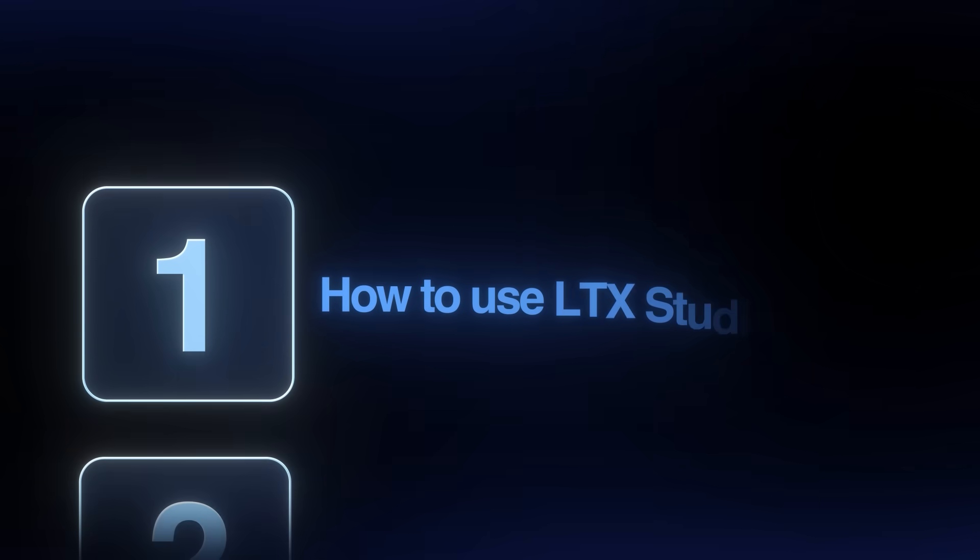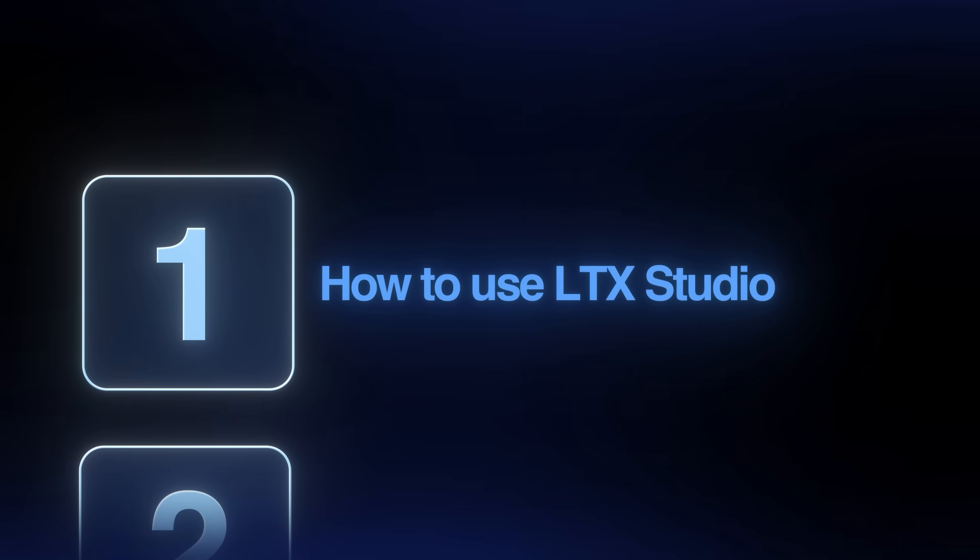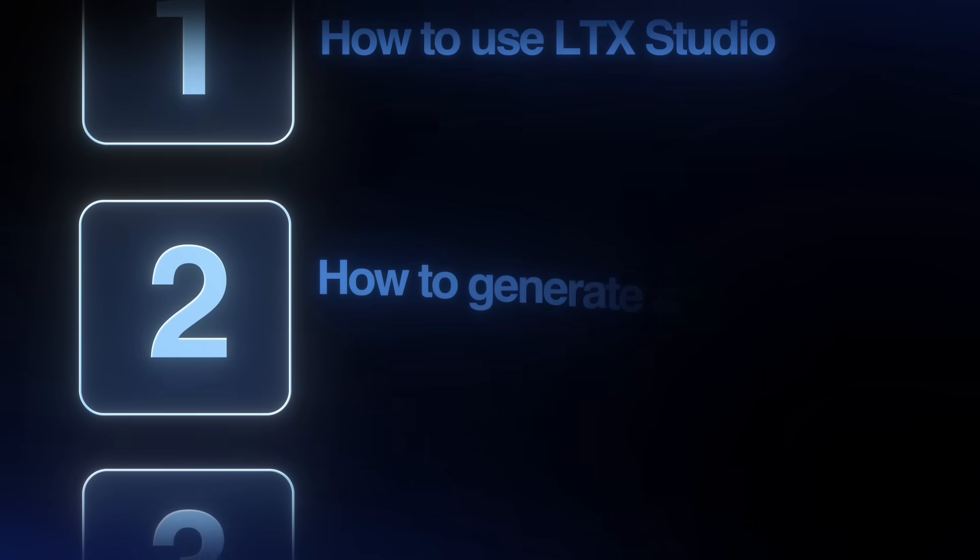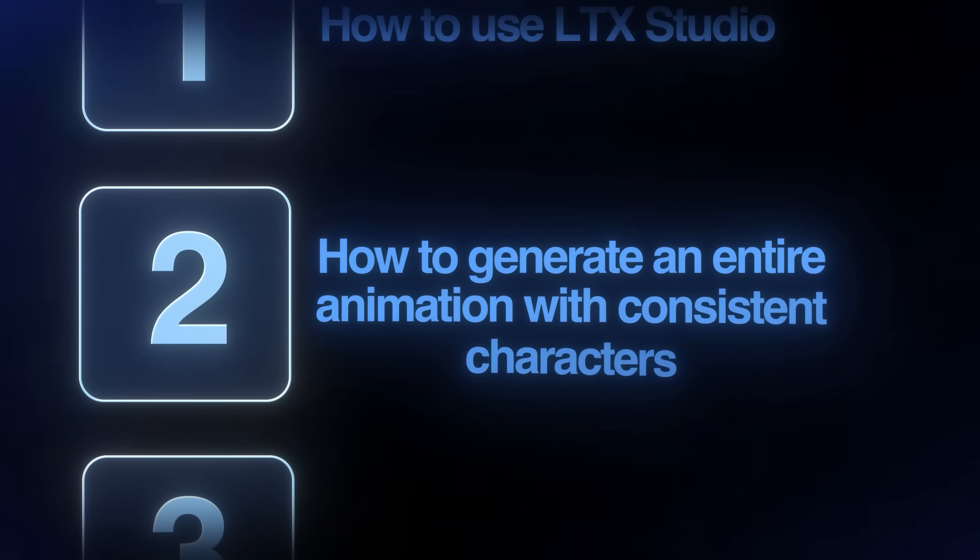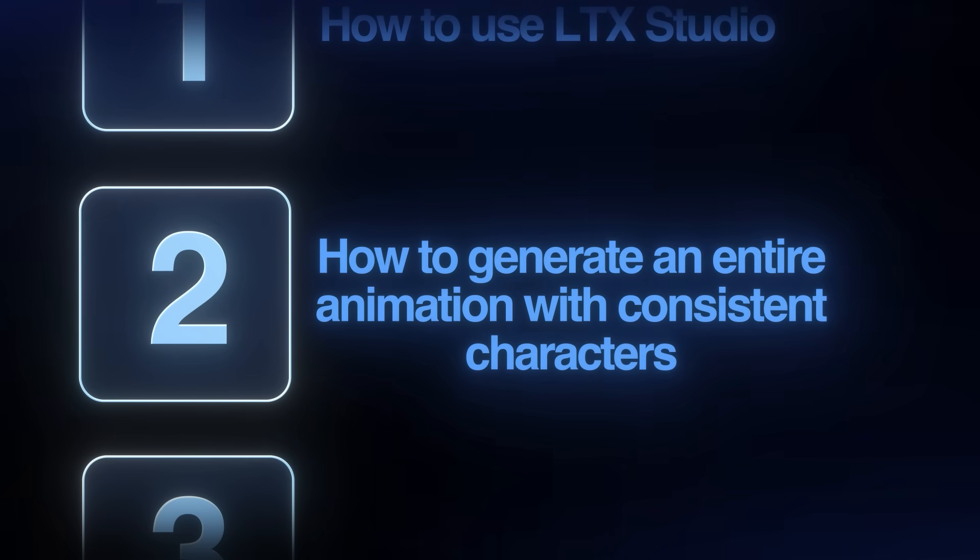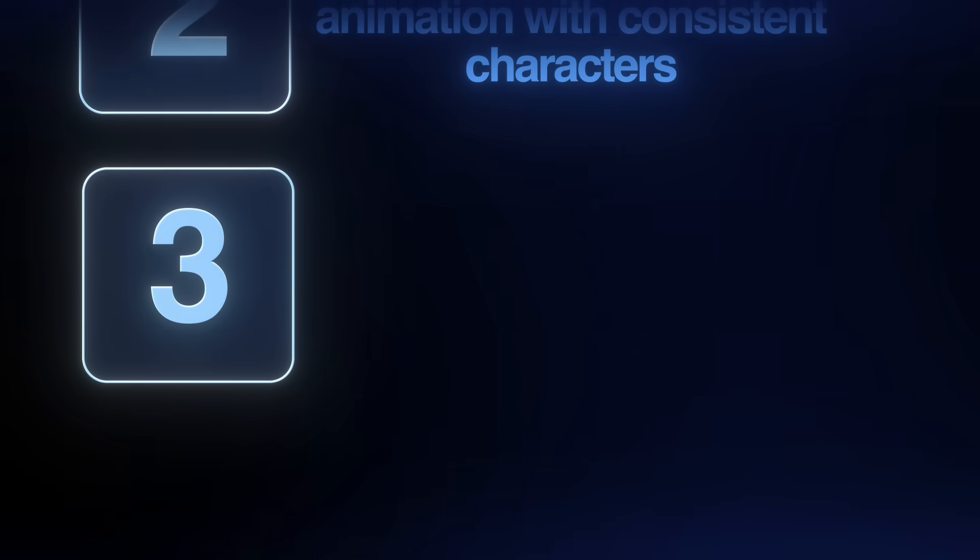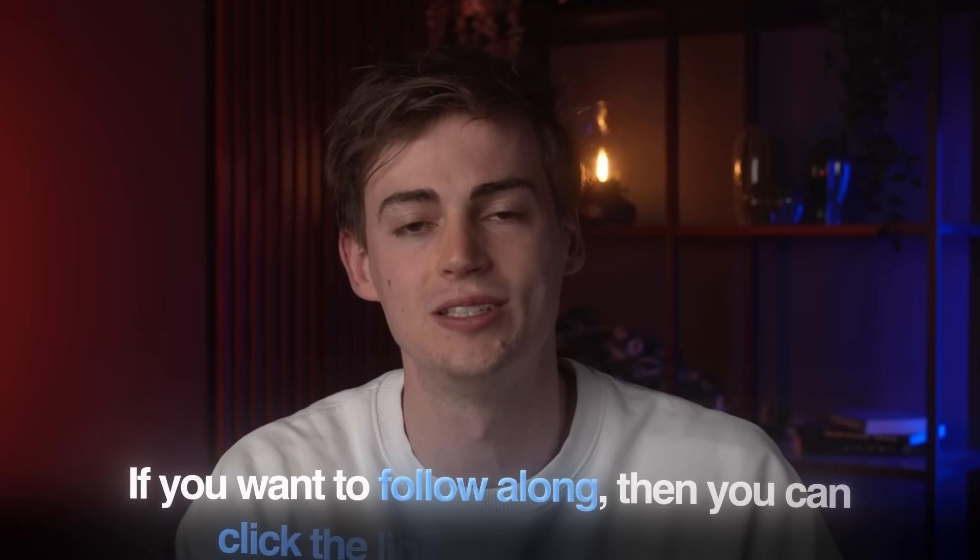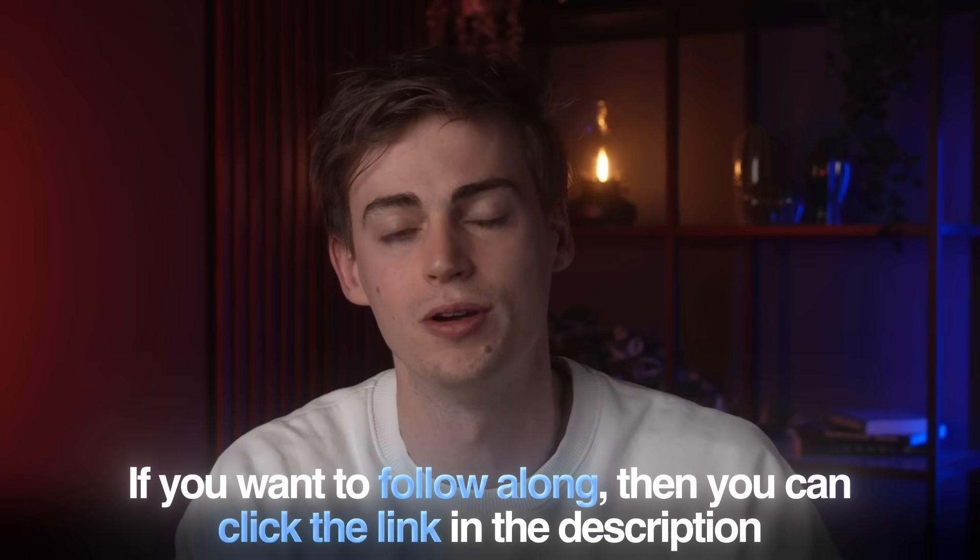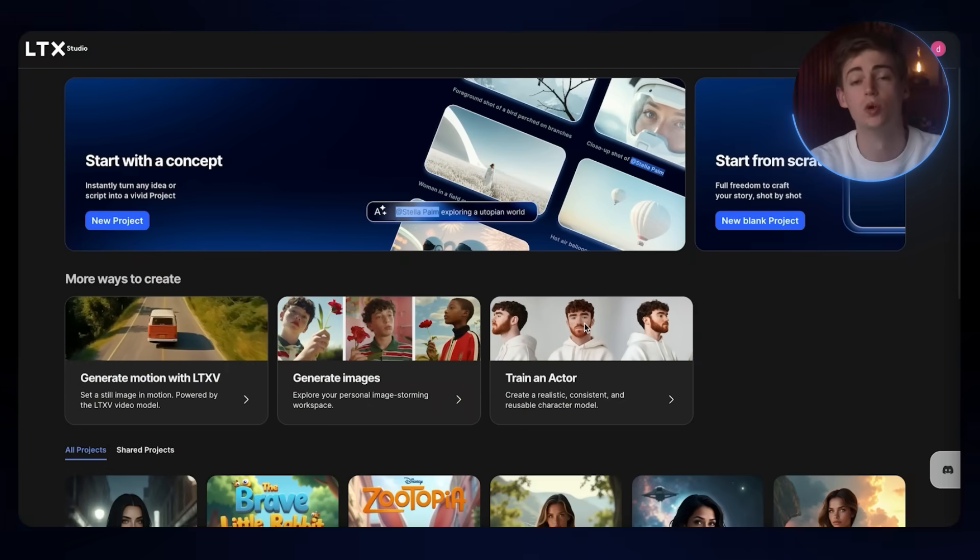In this video, I will walk you through how to use LTX Studio. I will show you how to generate an entire animation with consistent characters, and I will show you how to create storyboards and do some more cool things within this platform. If you want to follow along, then you can click the link in the description down below.